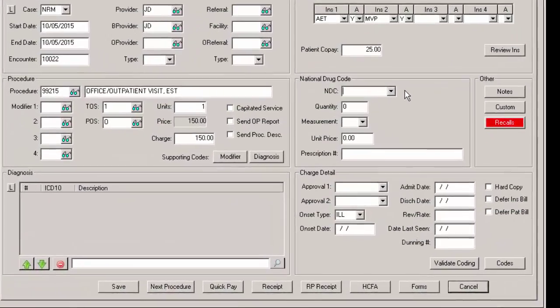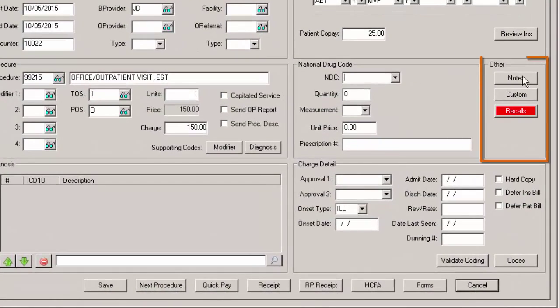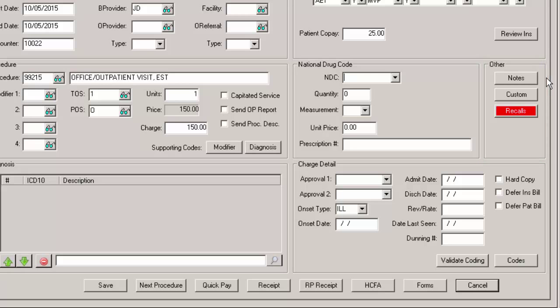The other section of the charge screen comprises of a note button, a custom button, and a recall button.